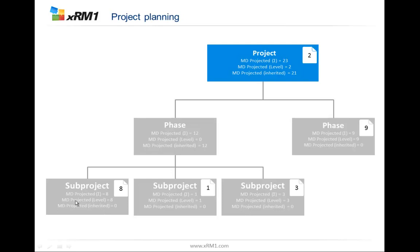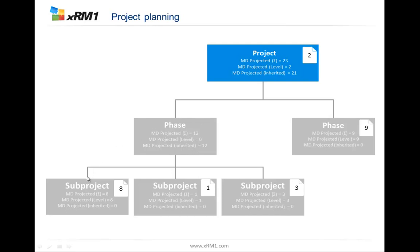We have the project man-days projected on the level. In here it's 8. Means the sum, the inherited plus level is 8. If I look into the phase, I want to see what is the whole phase. We have 12 man-days inherited from the nodes below. Nothing on it. 12 man-days of the phase. Same logic as the project. 21 inherited, 2 on the level, 23 man-days. Does this project mean in total?